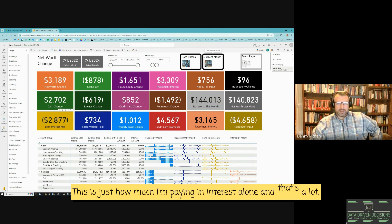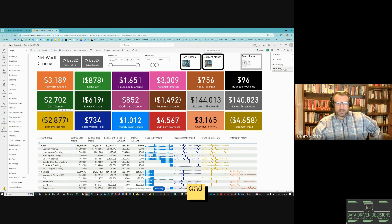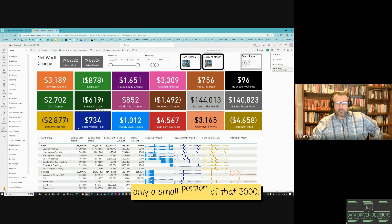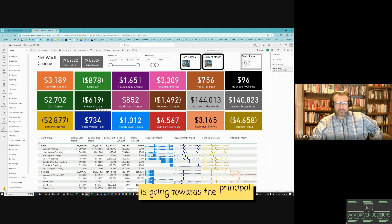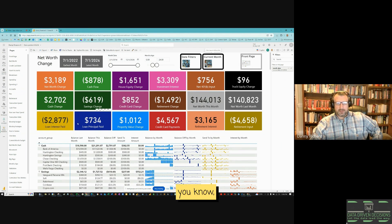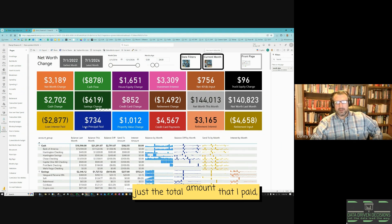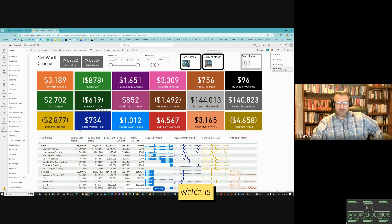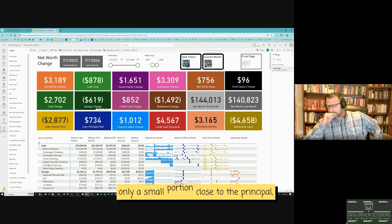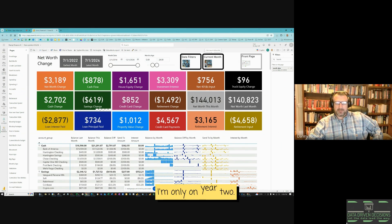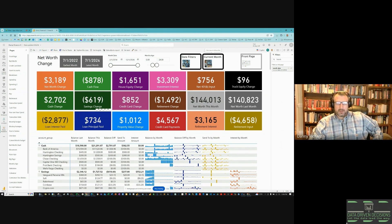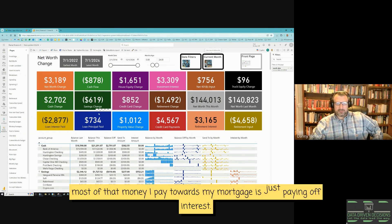Only a small portion of that $3,000 is going towards the principal — only $700. So in total, the sum makes up about $3,500 paid towards the house and car, but unfortunately only a small portion goes to principal. That's especially the case with my house mortgage — 30-year loan, and I'm only on year two, so most of the money I pay is just paying off interest.